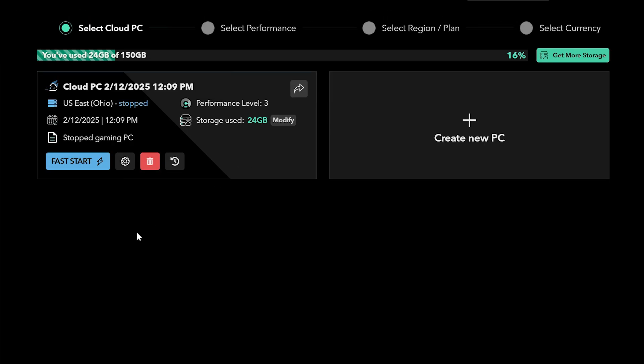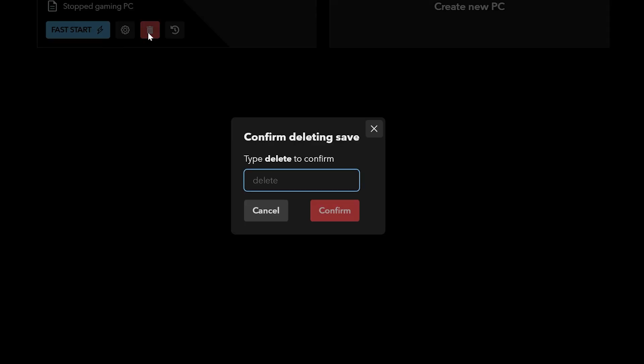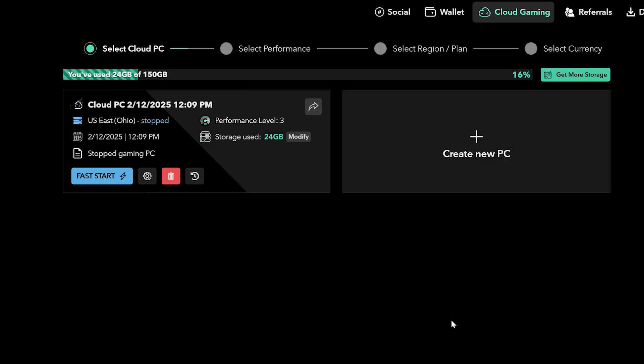You can also delete your PC once your save process is complete if you feel like you want to start all over again by making a new one. So that wraps up the basics and getting started with stim.